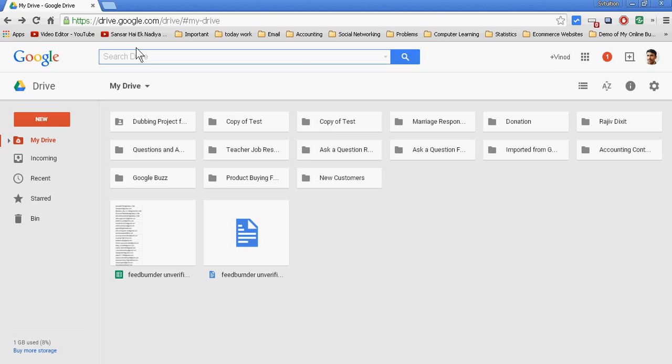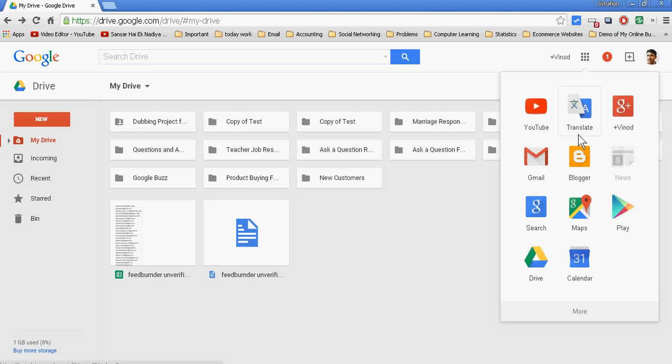For this, just use your Gmail ID and password and open Google Drive. Just at this point, this is Google Drive.